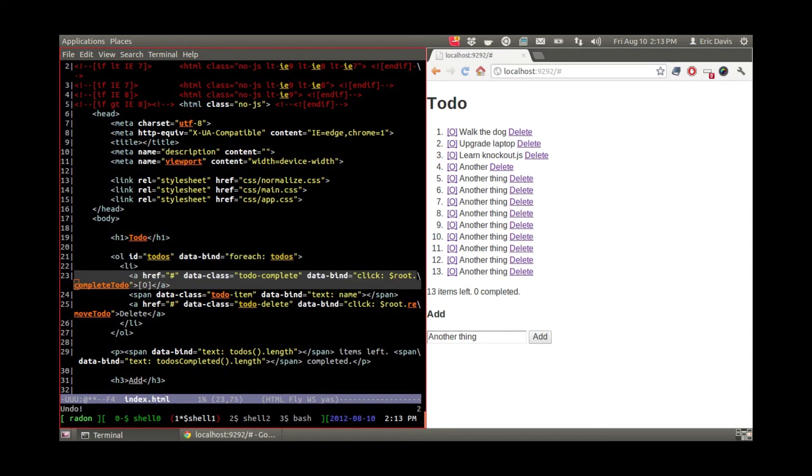So it's pretty neat, and that's Knockout.js. Really simple. I might use it on a couple of projects, but not really sure yet. Alright, take care.